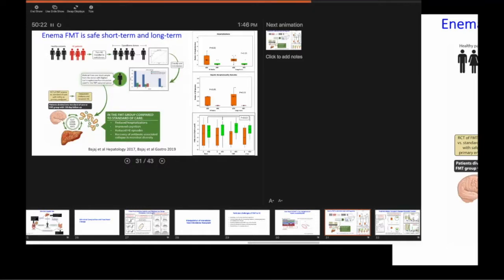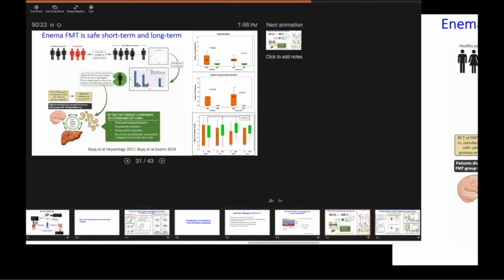Does it get worse when people get worse after encephalopathy? It did get worse. Does it get worse in people who are subsequently hospitalized? Can you predict hospitalization? Yes. Does it get better after transplant? Yes.